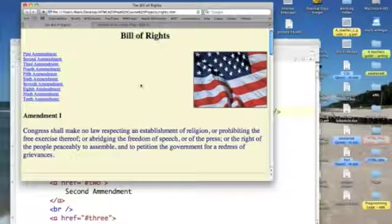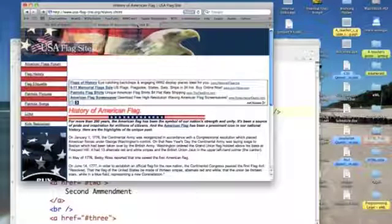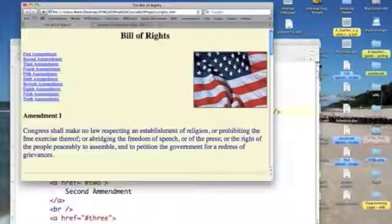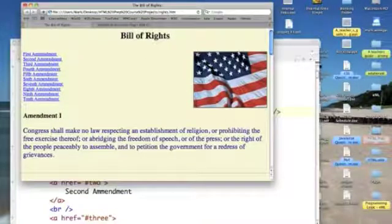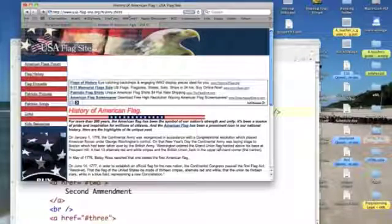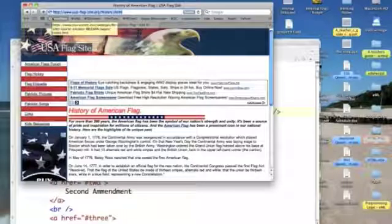I also found this wonderful website on the history of the American flag and I thought it might be interesting to take this image of our flag and make the image a link to this page on the history of our flag. So what I need is this URL of this website in order to make my link.